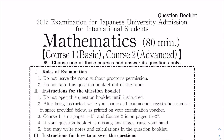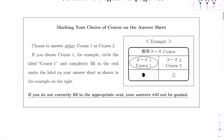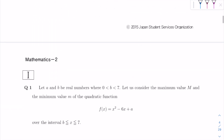Alright, so today we're going to solve the 2015 second session EGU past paper for mathematics. We're only going to do Course 1, the basic course. Let's move on to the first question.